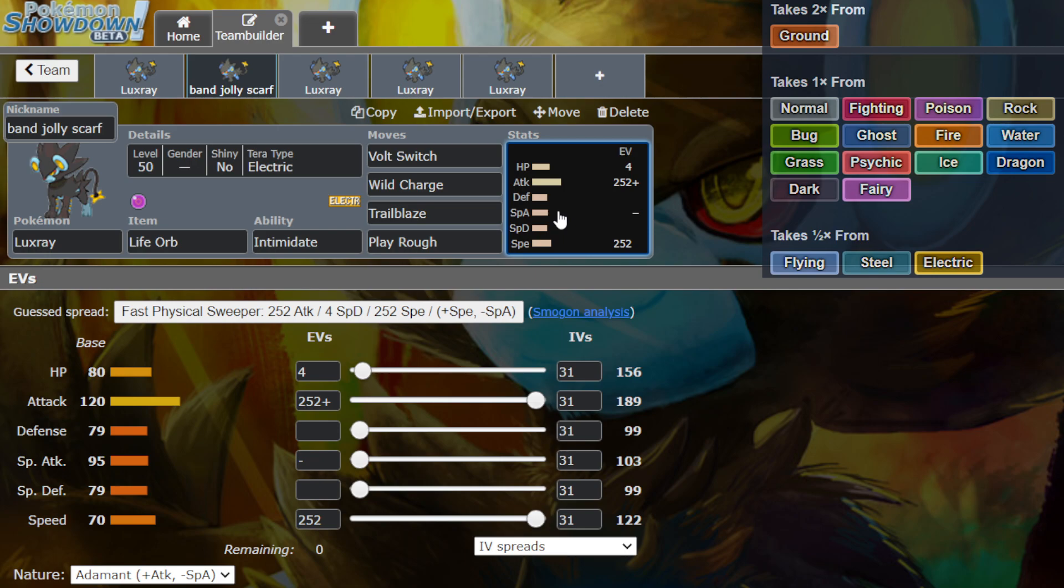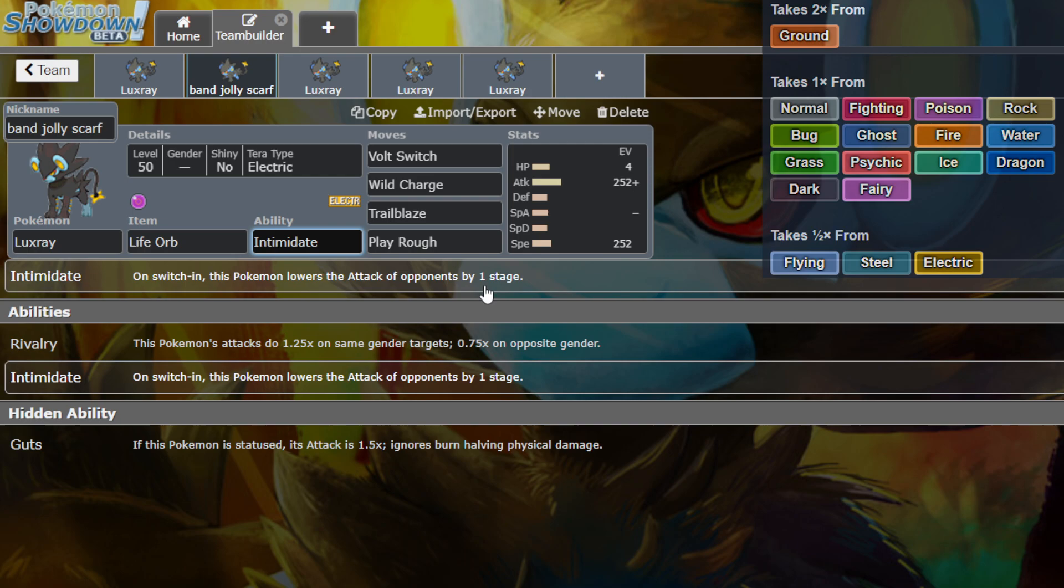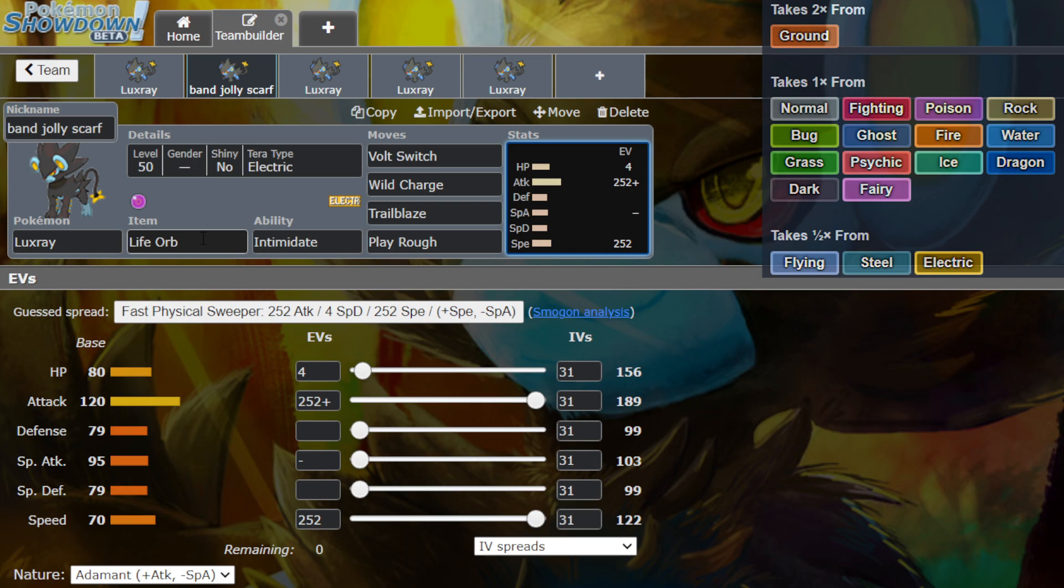We have a couple of options here. So we are going Adamant Nature. I had a Volt Switch on here just in case if the matchup isn't in your favor. It does have Intimidate. Also because of Intimidate as well, we have Volt Switch.